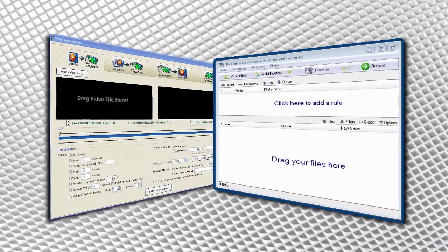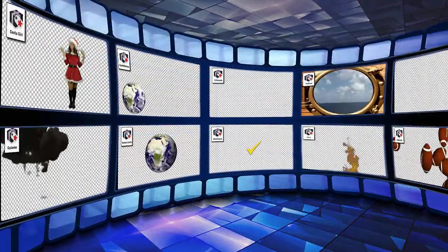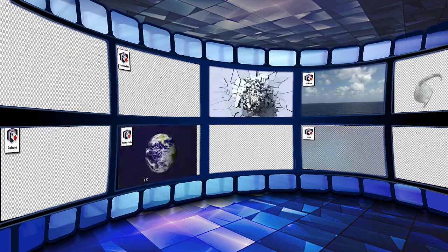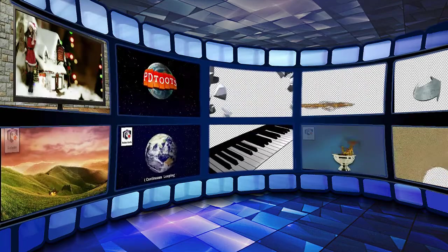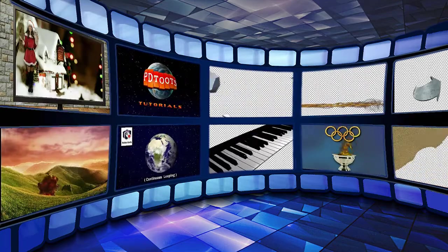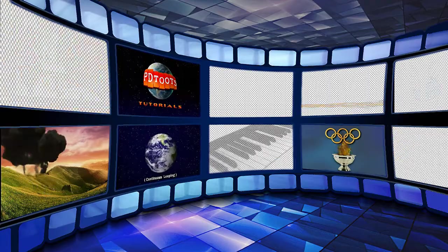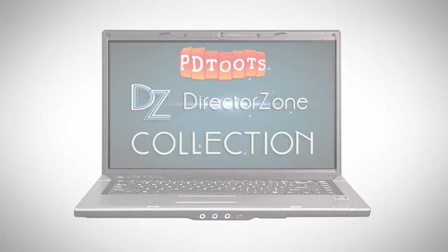In the description box for this tutorial, you'll find a link to a video sampler collection of some motion objects that were made using this technique. Please see the sampler video for free download details. Thanks for watching.